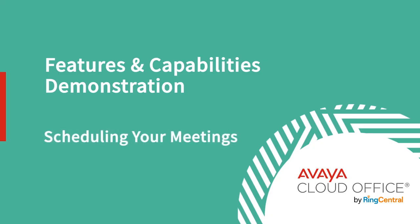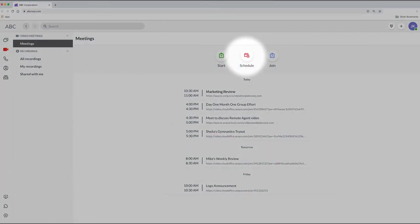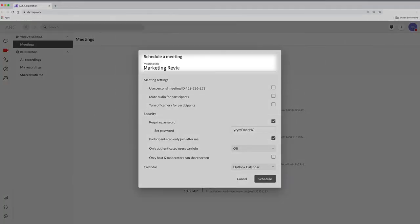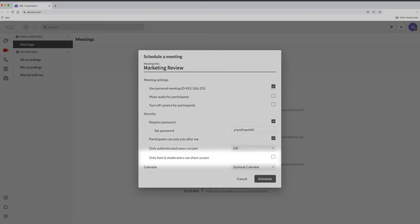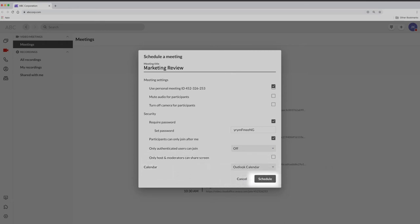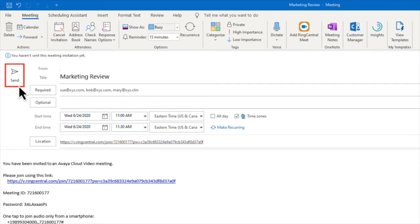Scheduling a meeting with a person or group of people is easy with Avaya CloudOffice. On the meetings page, click on Schedule. Now you can enter the meeting title — let's call it Marketing Review. Check the settings: you are using your personal meeting ID, not muting participants or turning cameras off, requiring a password, people can join before you, and everyone can share their screens. You have the option of sending the invite using Outlook or Google. We're using Outlook, so when we click Schedule, it takes us to Outlook where we complete the invite by entering email addresses and clicking Send. That's it — the invite has gone out.